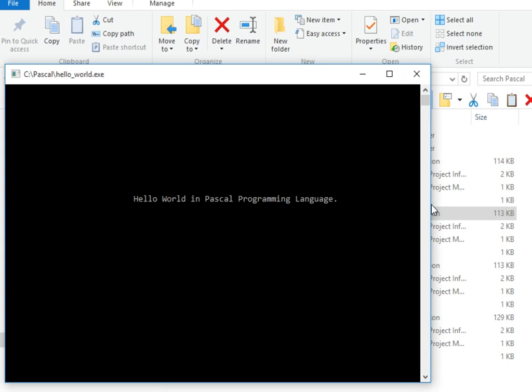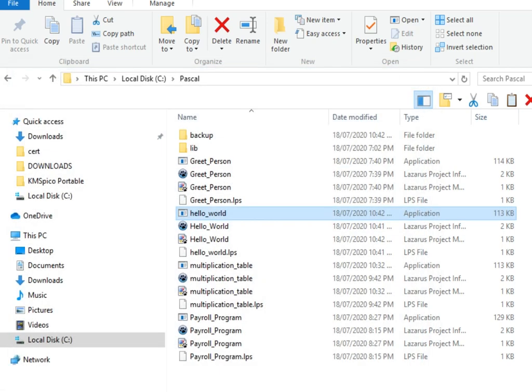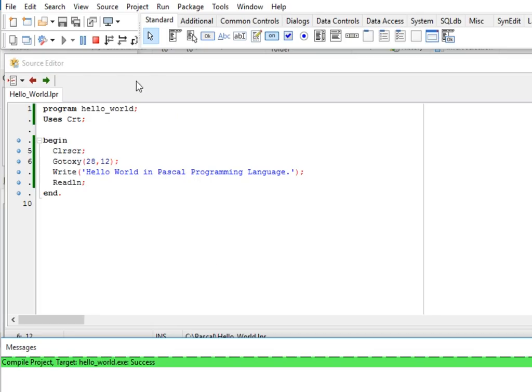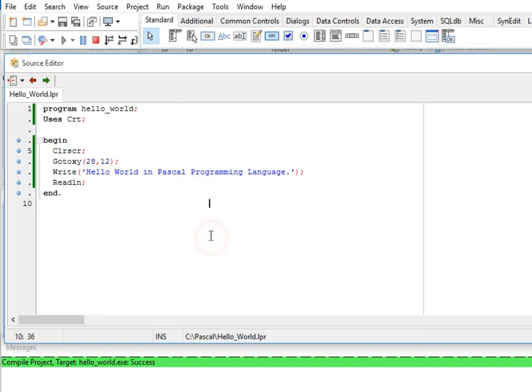So let me close and then we go to our IDE. So that's it guys. This is a very simple program on how to display hello world messages on the screen using Pascal as our main programming language.